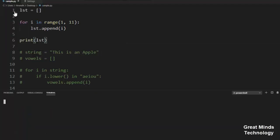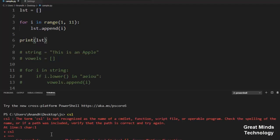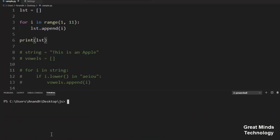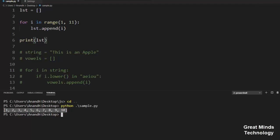Let's open the terminal. Let's go to the file path. The file path is on the desktop — move to it. Then run the file. The file name is sample.py. I'm going to generate 10 numbers.